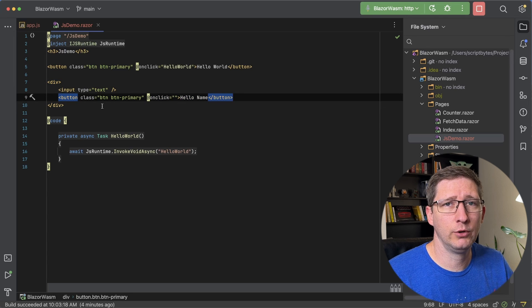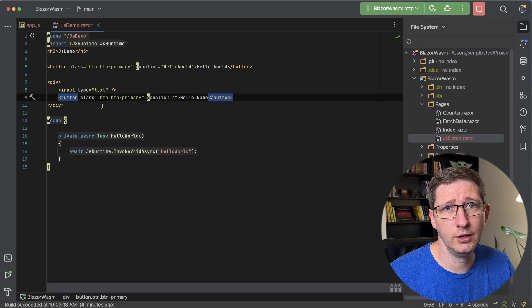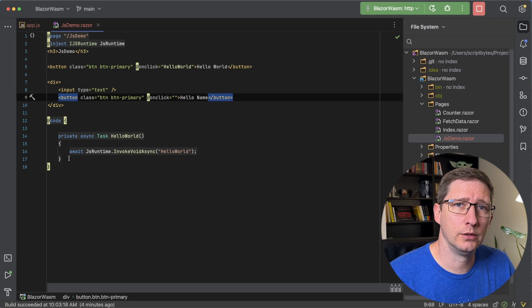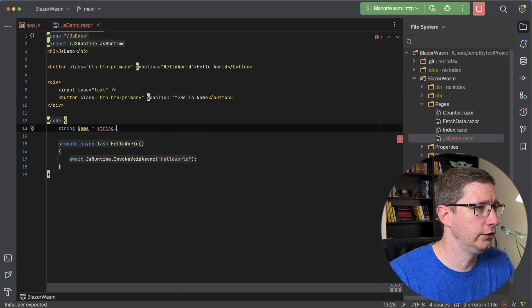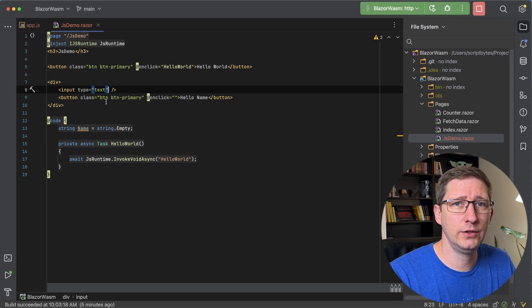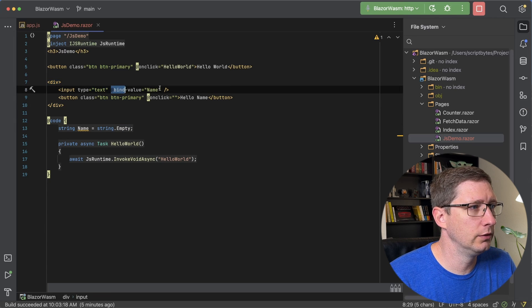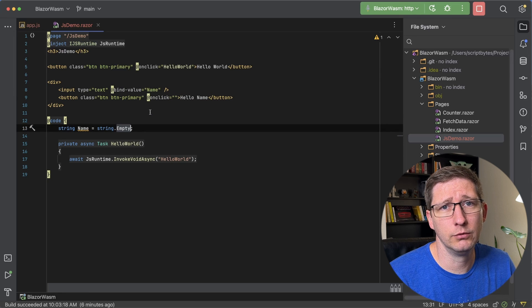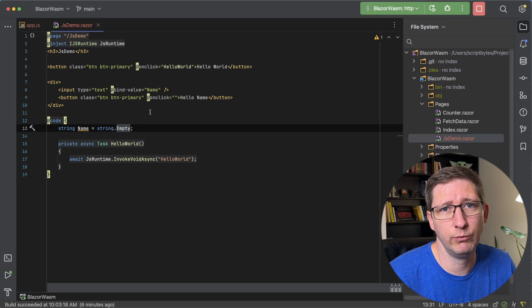I'm going to create a local string variable to hold the name and then bind it to the input text, and then we'll pass that to our JavaScript method. That will be string name, and I'll just make it a string dot empty. Then I'll bind it to the value of our input by saying @bind-value, and the variable name matches this. This does two-way binding, so if we wanted to give it an initial value we could do that.